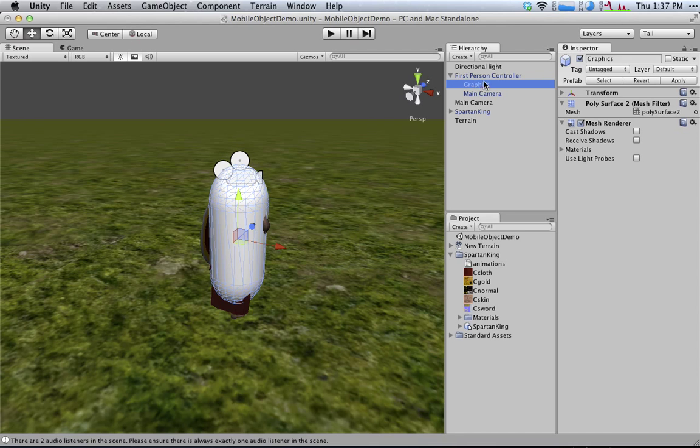So if this capsule is a child of the first-person controller, then when I move the first-person controller, the capsule moves, and the camera, which is also a child, moves.